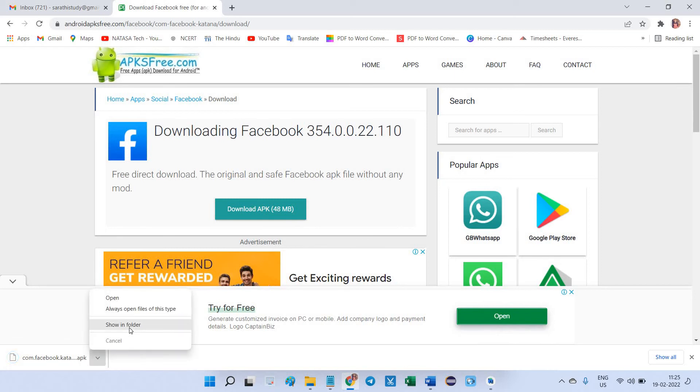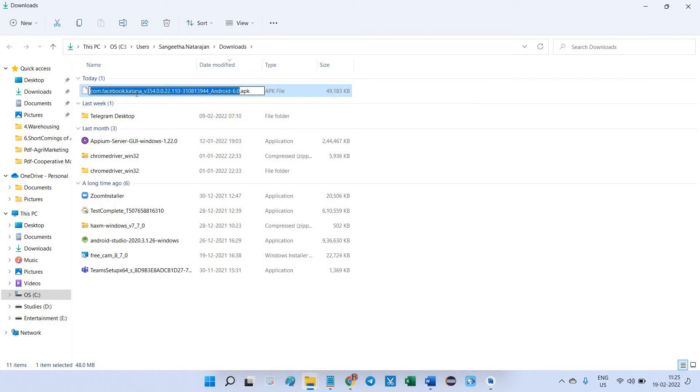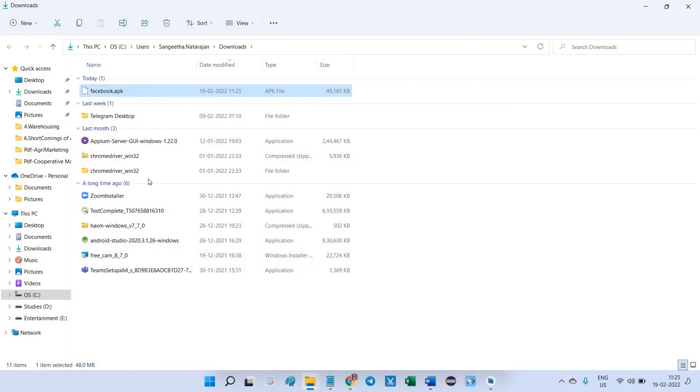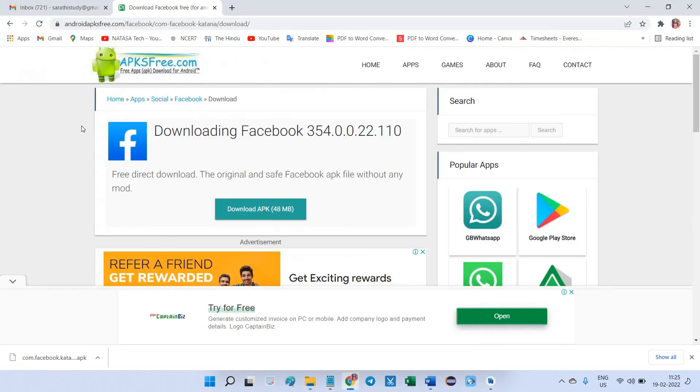Show in folder. Here I'm going to be renamed this one because you can see the name is very lengthy. For the short form, for identifying purpose, I'll just make it as facebook.apk. Okay, so this is the way we have to get APK file using the site.